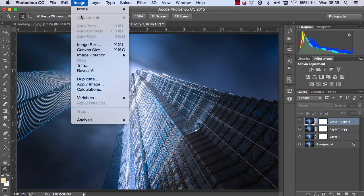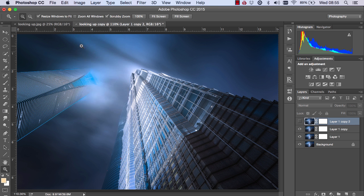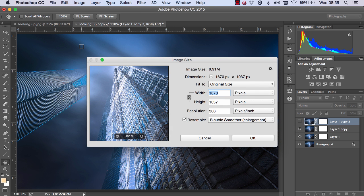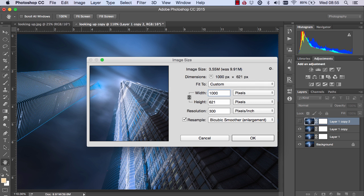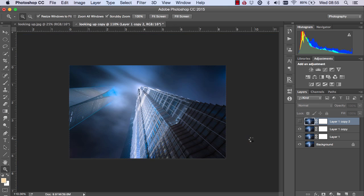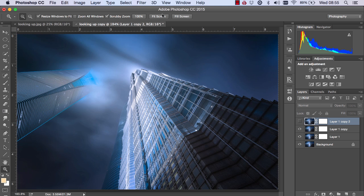we go to Image, Image Size. And this time, we choose the correct size that we wanted to work with. So I'm going to choose 1000 pixels and just press OK. And now we have our finished sharpened image.